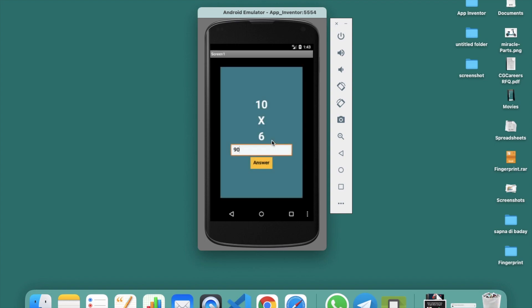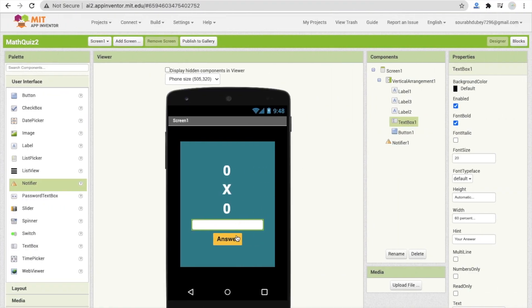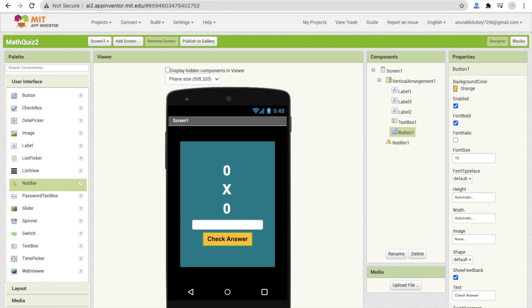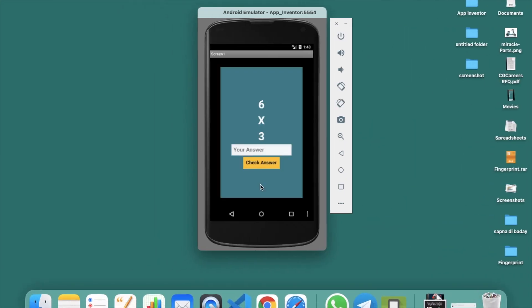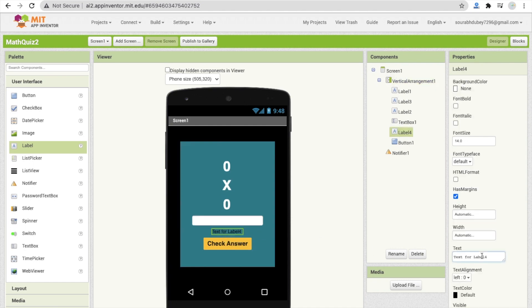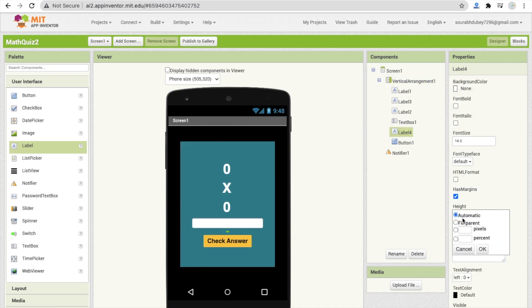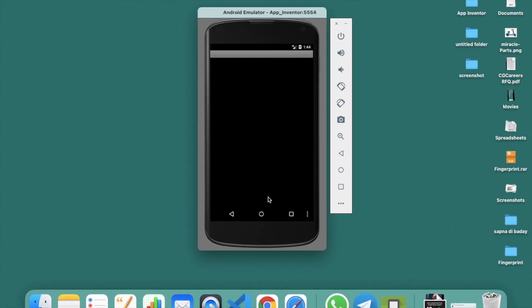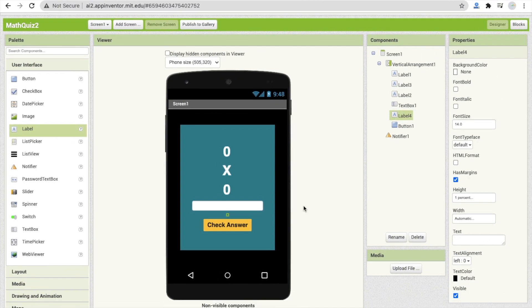That's the overall app. You can change the button text to 'Check Answer' to make it look better. You can also add a label with no text and set its height to 1 percent to add spacing between elements so the app looks more polished. Let me know if you have any doubts in the comments. Thank you for watching — please subscribe, like, and share this video.